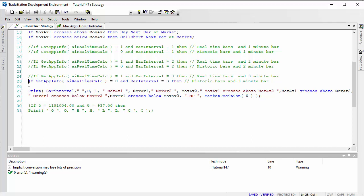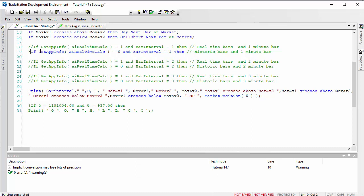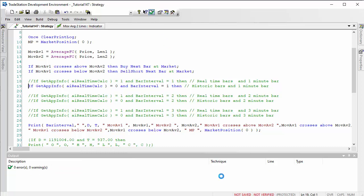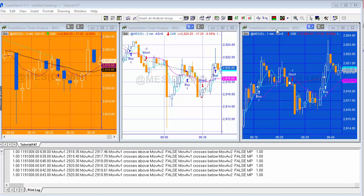We're starting with the first chart — the one-minute chart — and looking first at historic bars. I'll remove that condition so it's applied, and as mentioned we've got clear print logs so each time we'll get fresh printed information. But let me show you the setup for the strategy before we do that.